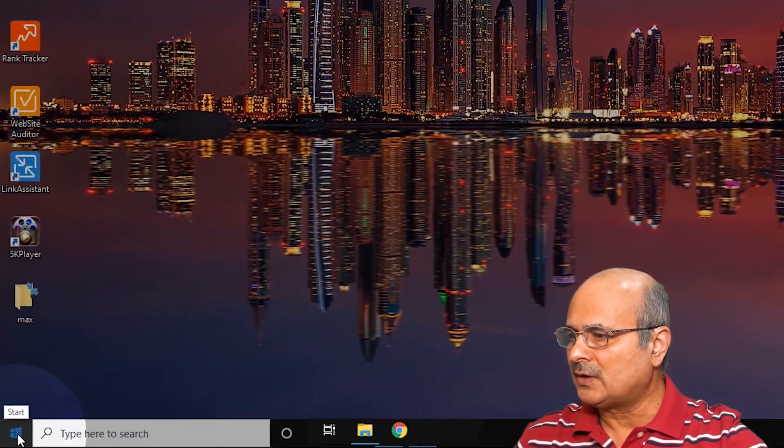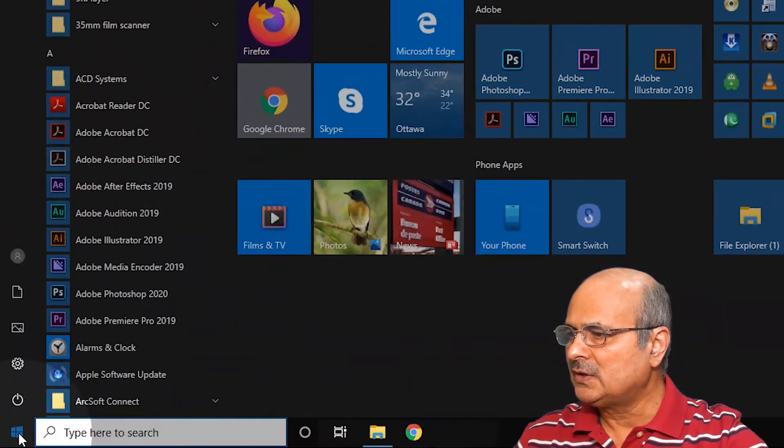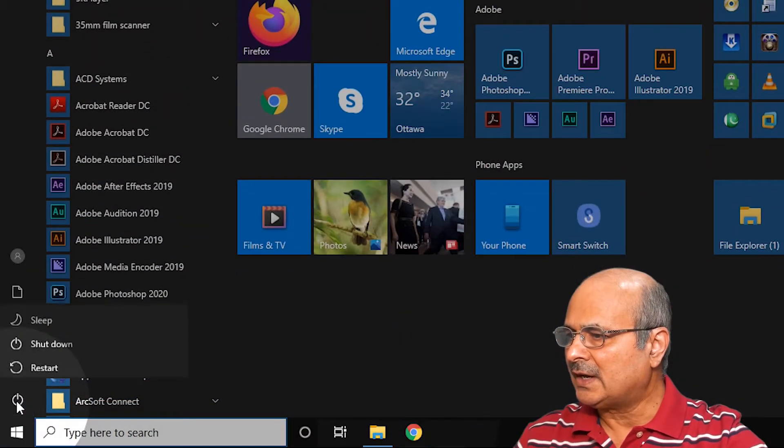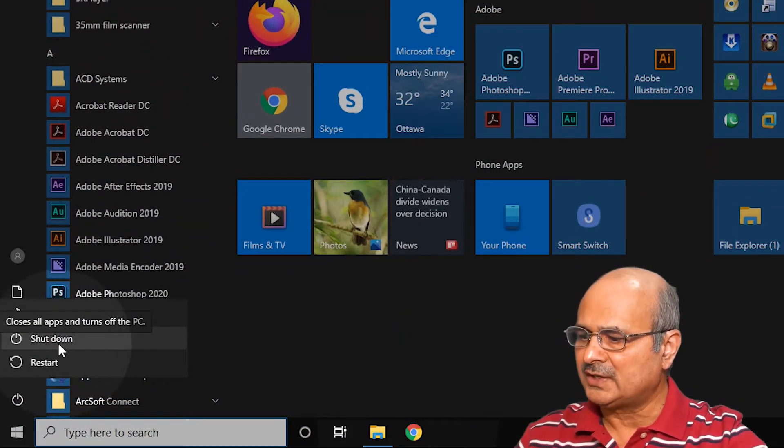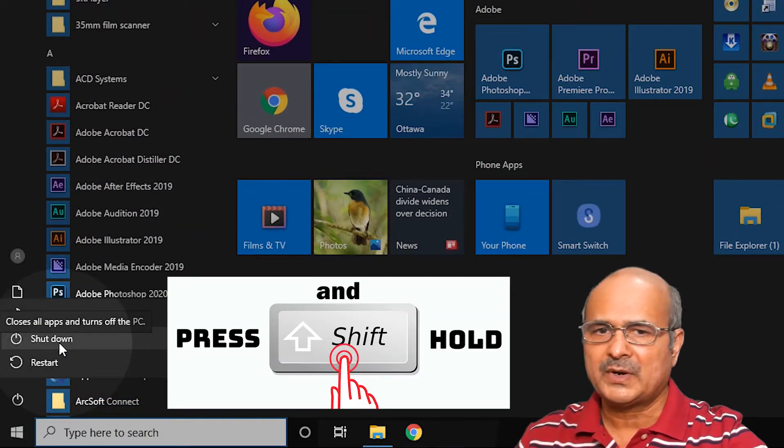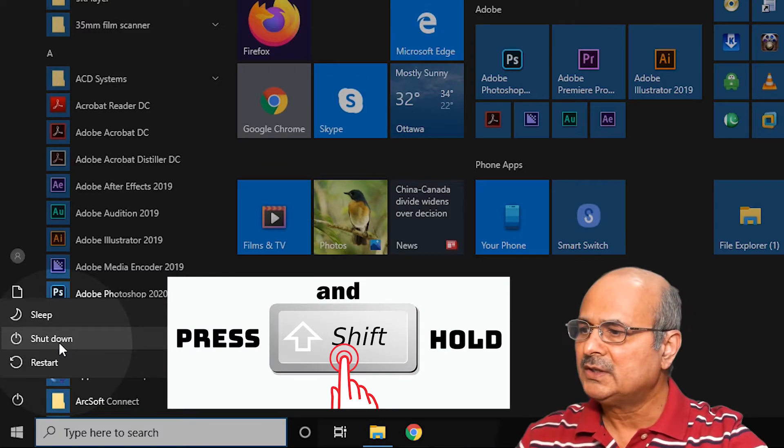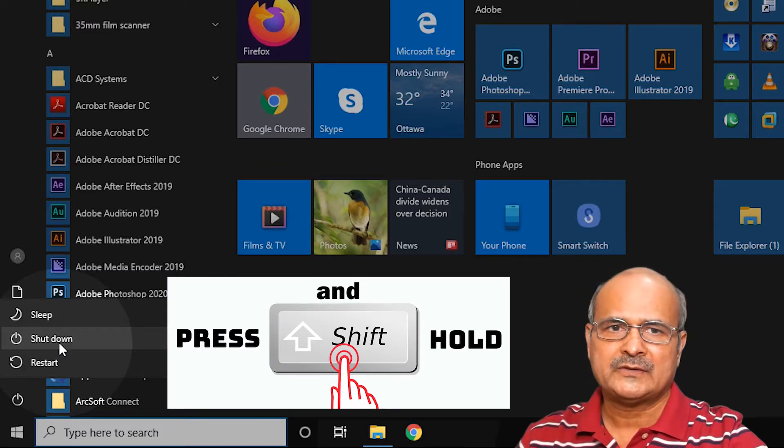Just go to your Windows menu, and before you press the shutdown button, just press and hold the Shift key.